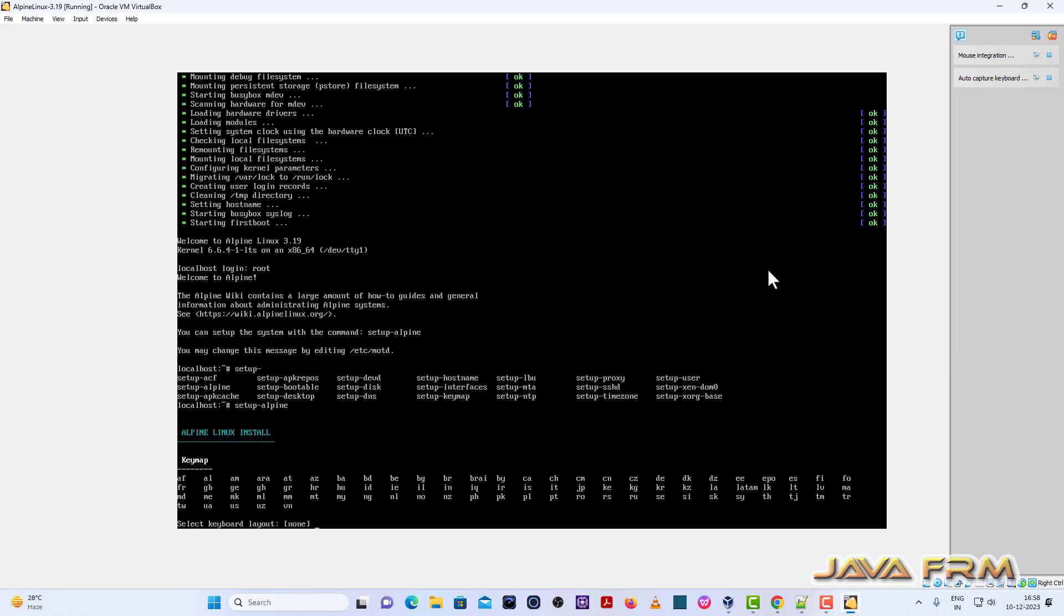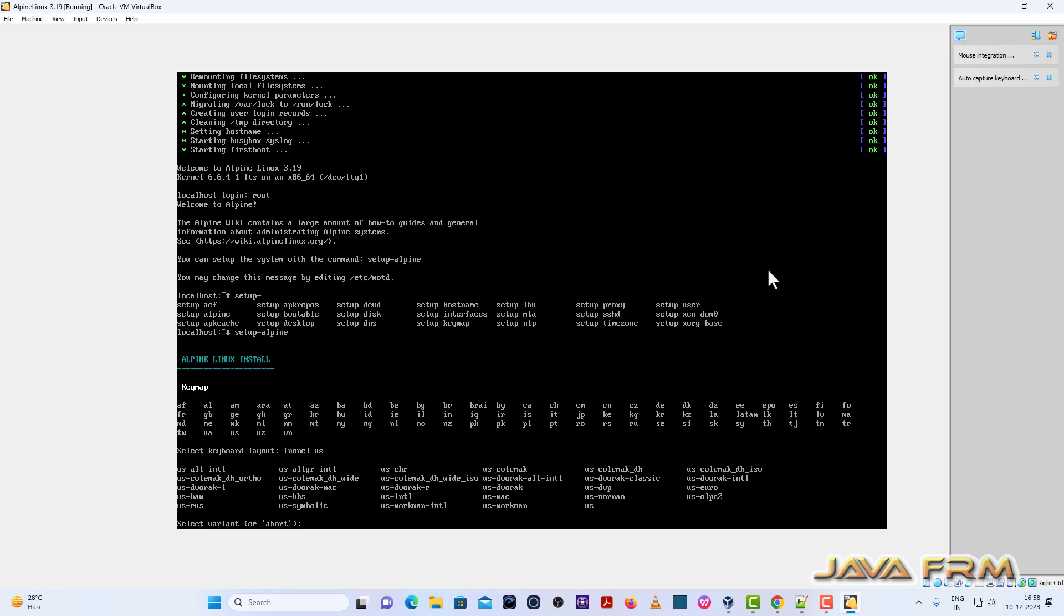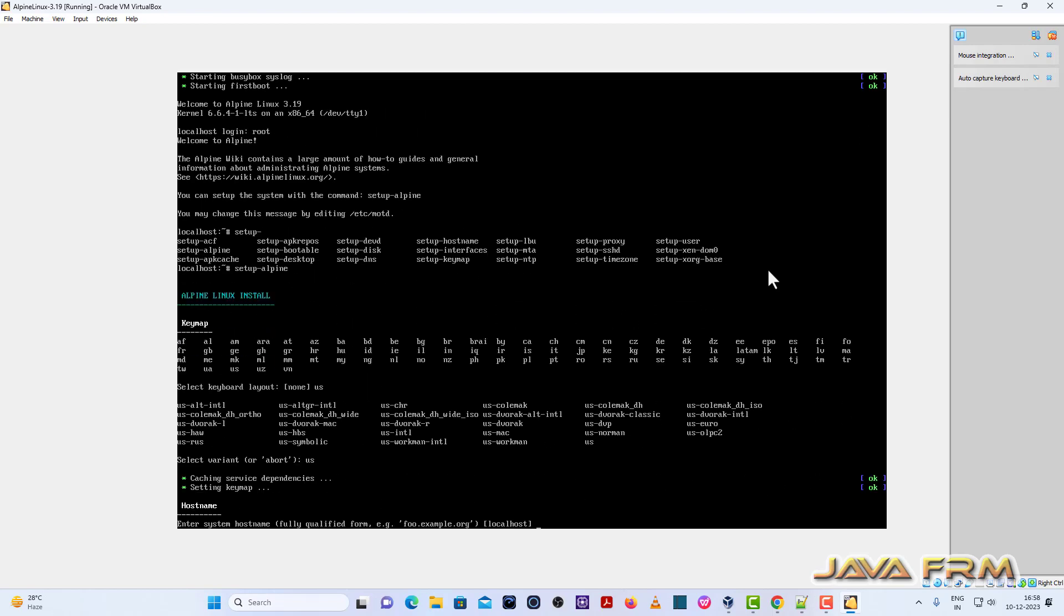Choose the key map. So US. US is my key map. Once again type US. Give some host name to this machine that is name to this computer. Alpine desktop.org.